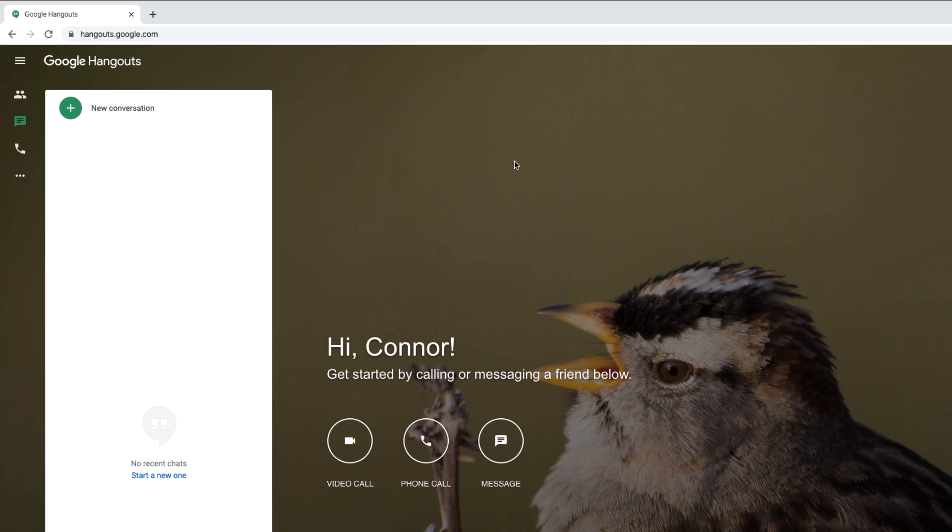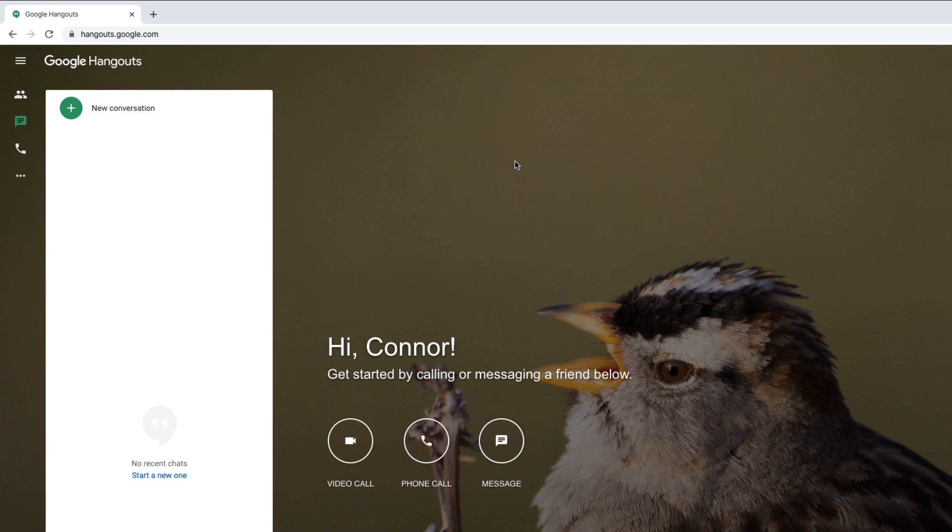You'll need a Google account to use Hangouts, but if you use Gmail, Google Docs, or Google Classroom, you already have one. If you don't already have a Google account, it's free to create one.